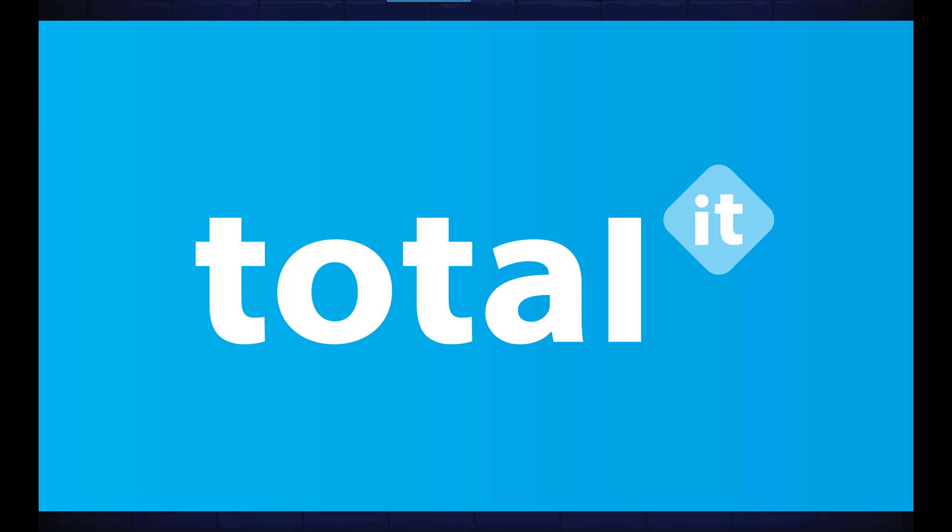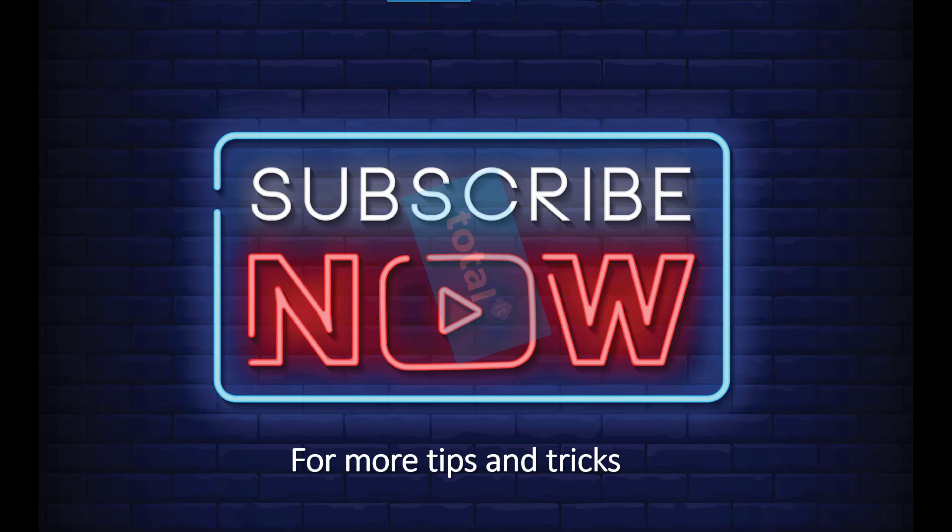That concludes our updates video for today, but don't forget to subscribe for more updates, tips, and tricks.